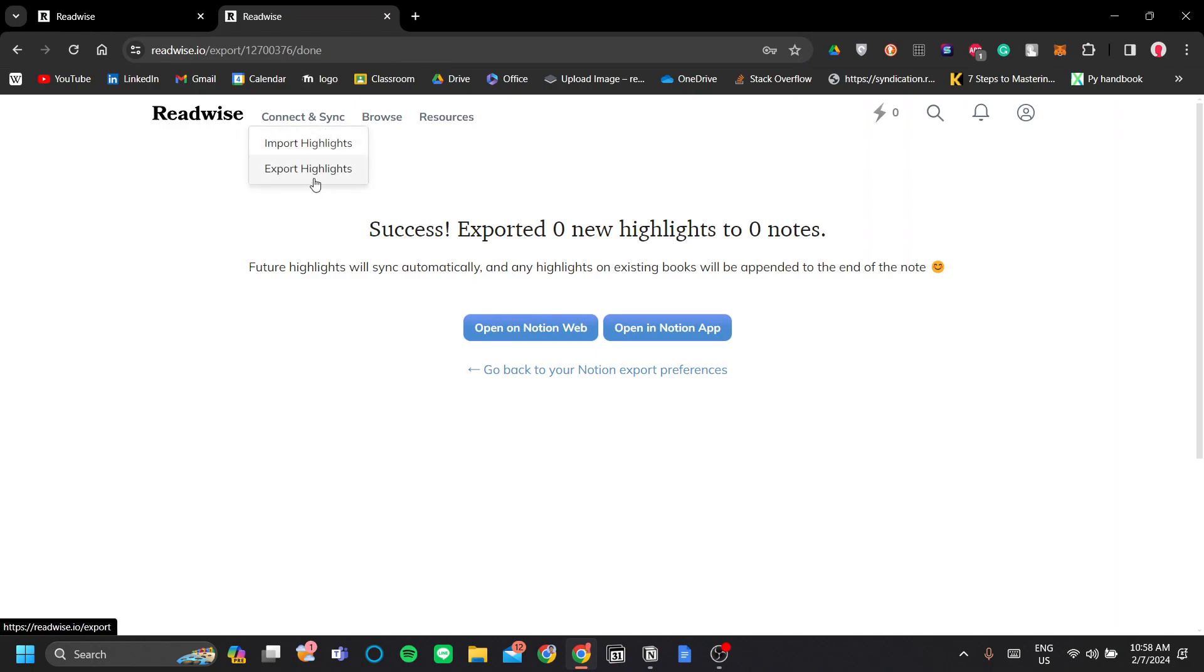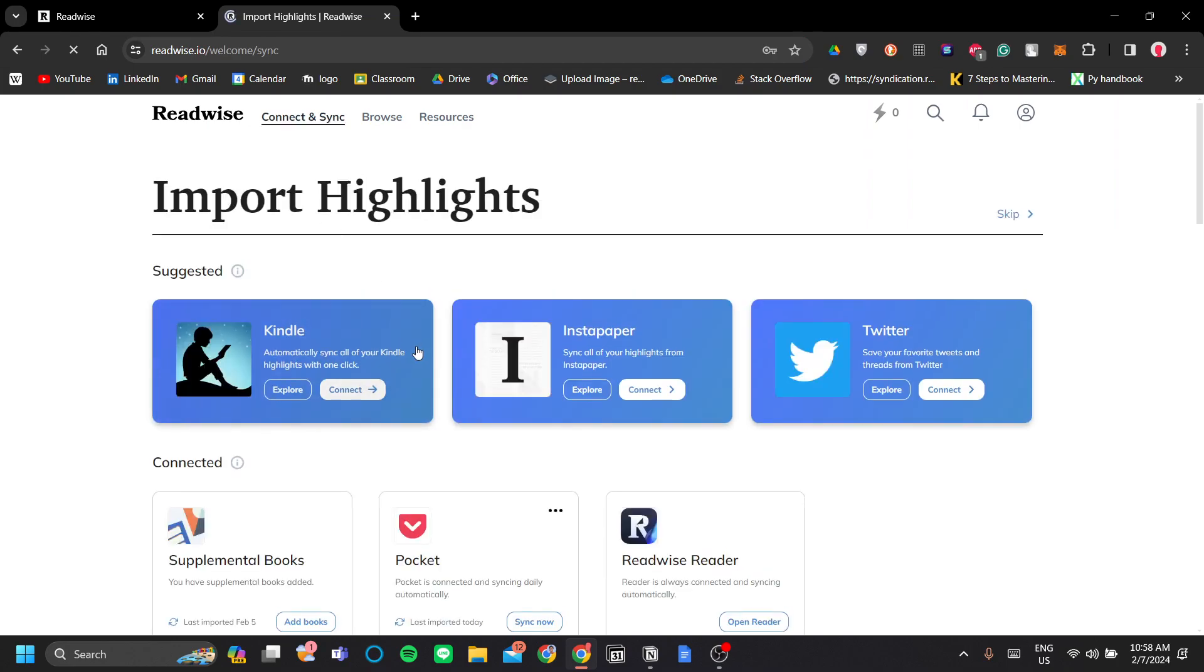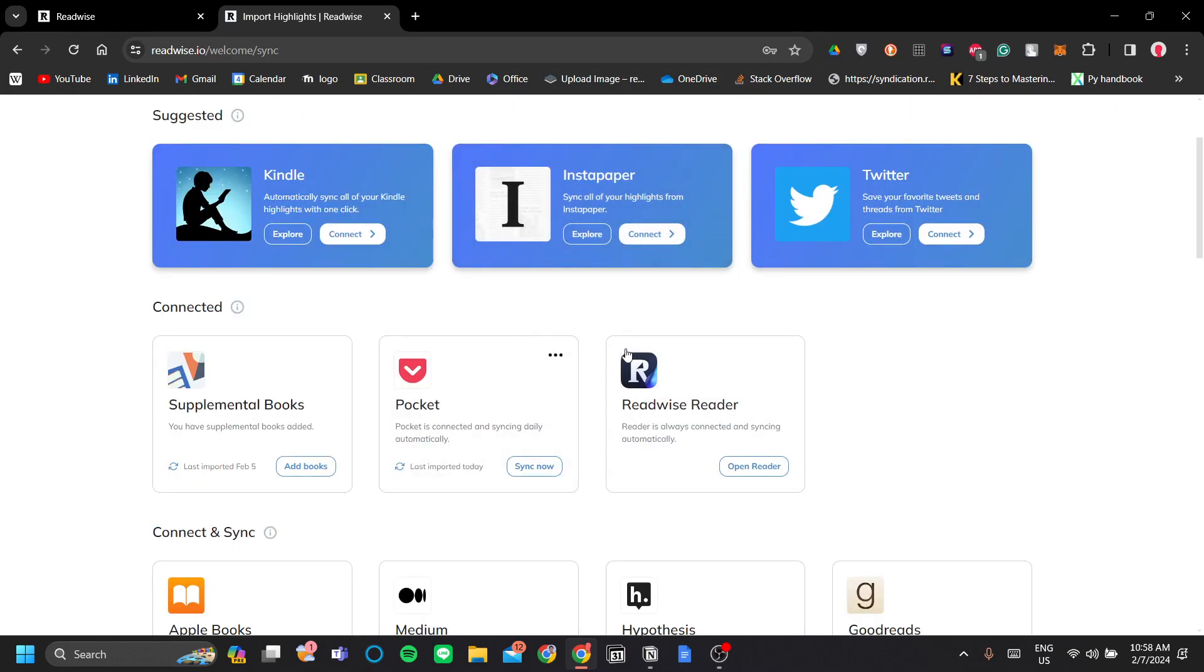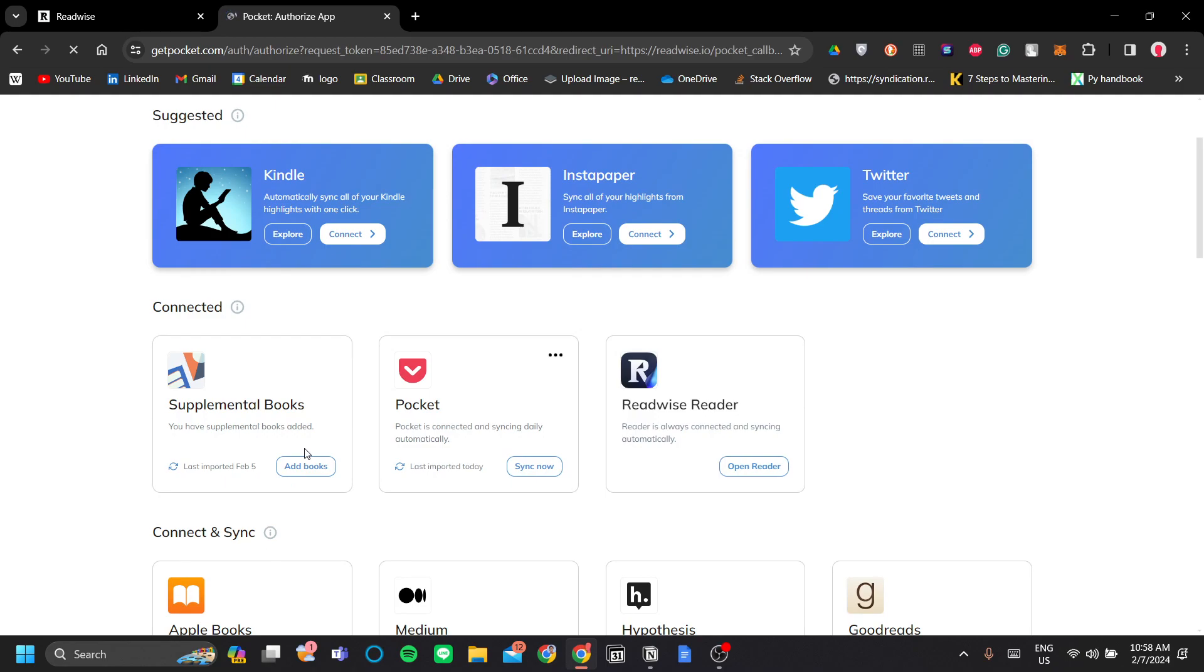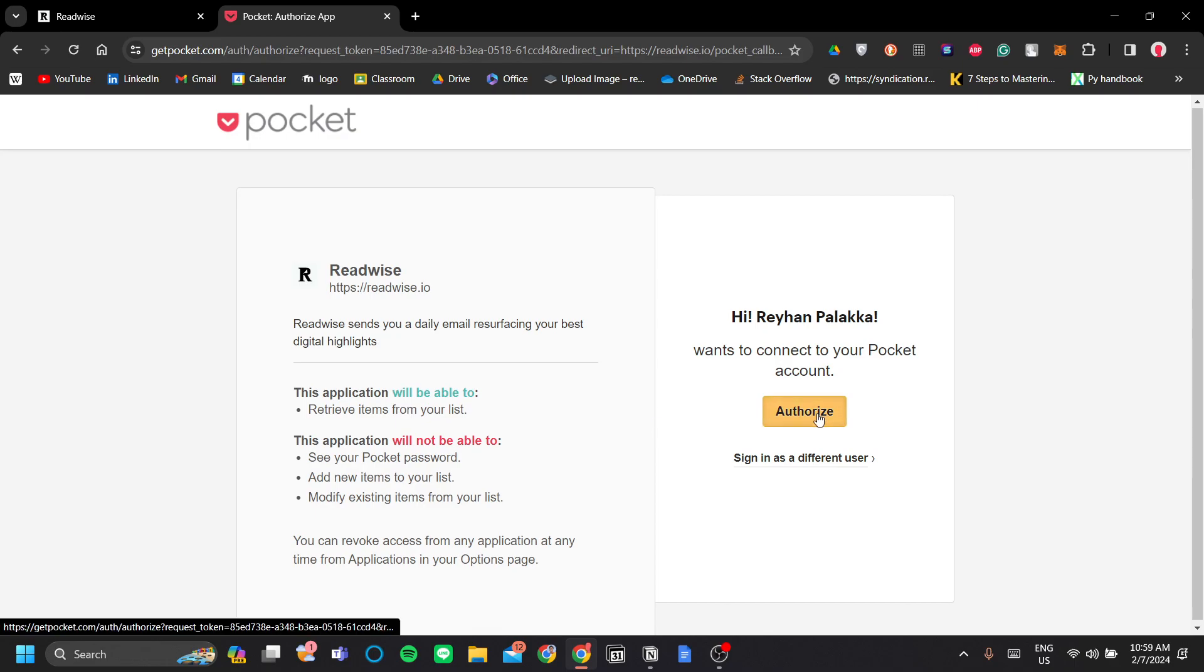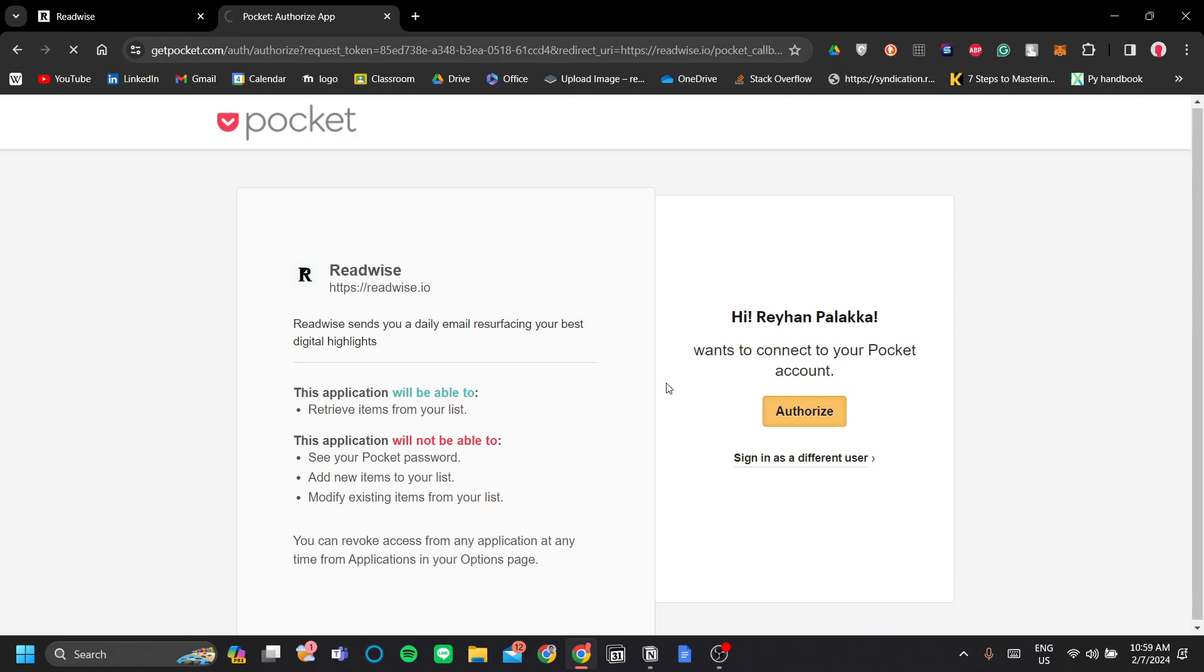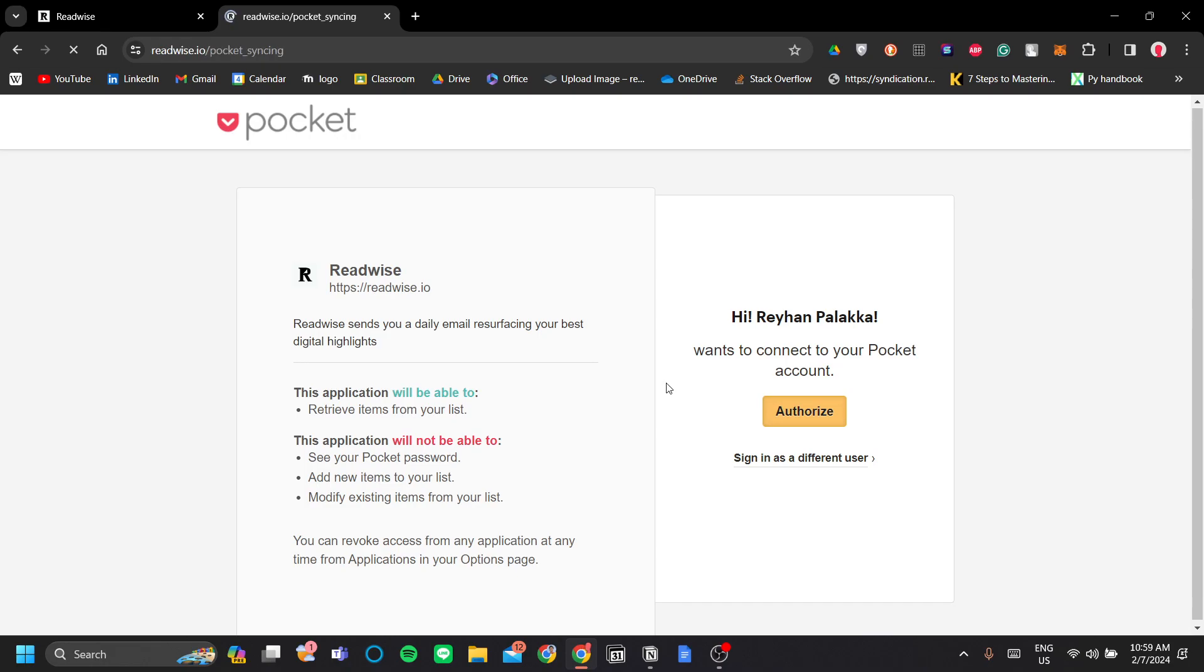So first, I'm going to import my highlights. This is the next step, Import Highlights. And in my case, I mainly highlight in Pocket, but you can also add supplemental books for you to be generated a highlight like I've demonstrated before. But for now, let's connect Pocket because that's what I use.